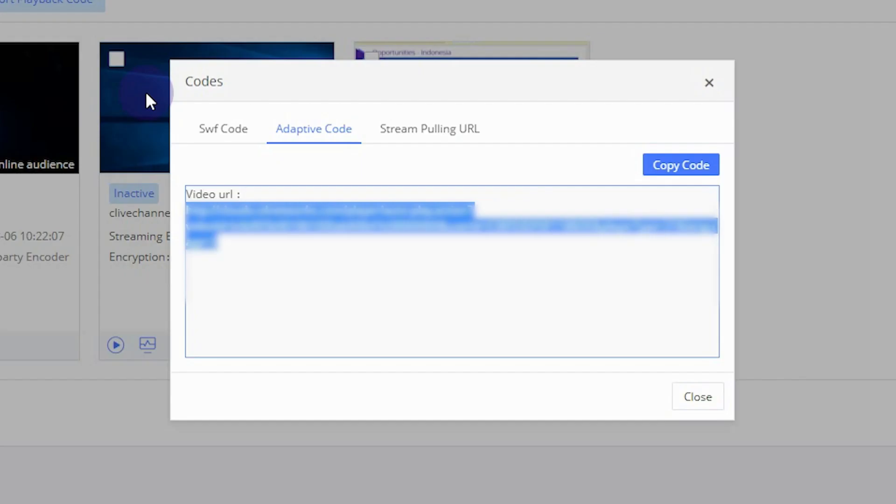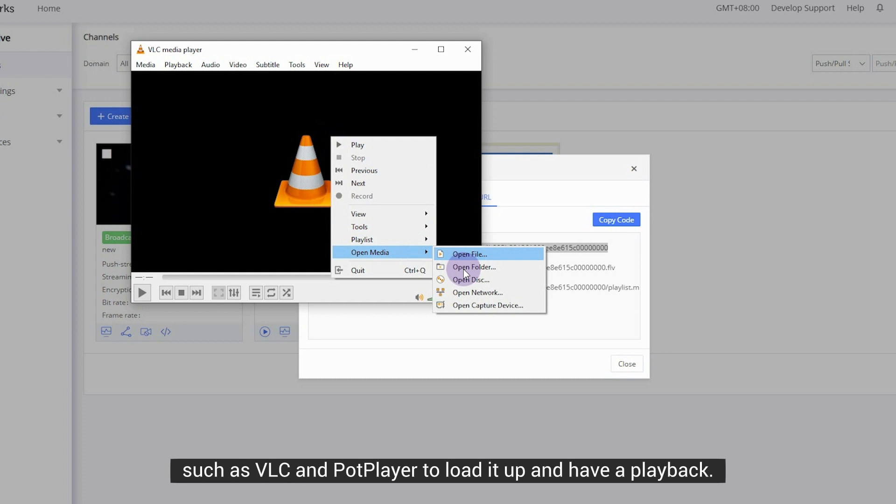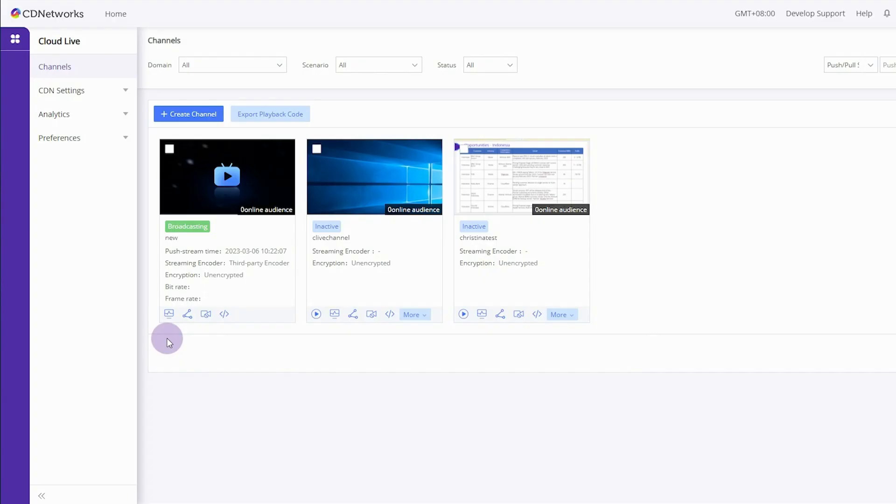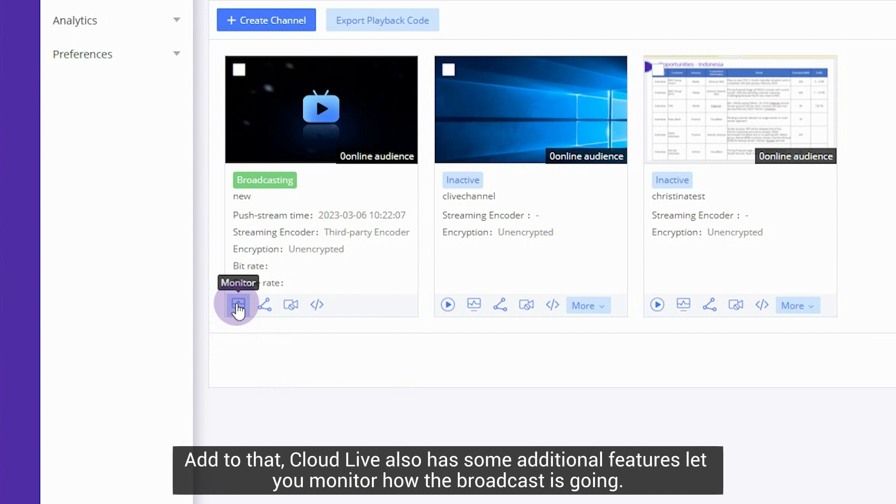Or, you can use Streaming Pulling URL then paste the URL into player such as VLC and PotPlayer to load it up and have a playback.